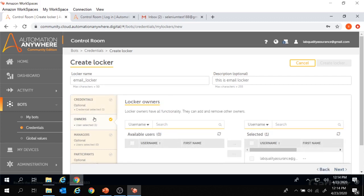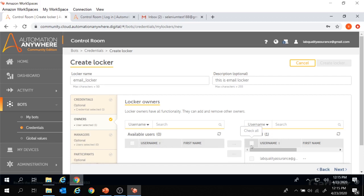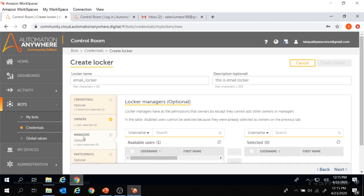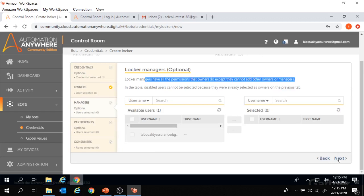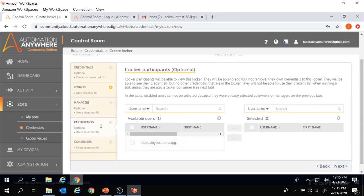On the left side are the list of roles and permissions under locker management. The first role is for the owner — users with the owner role can add and remove other owners. The next role is for the manager — locker managers have all the permissions that owners do, except they cannot add other owners or managers. The next role is for participants — participants will be able to add their own credentials to this locker. Since we are in the community edition, we don't have permission to edit these roles.